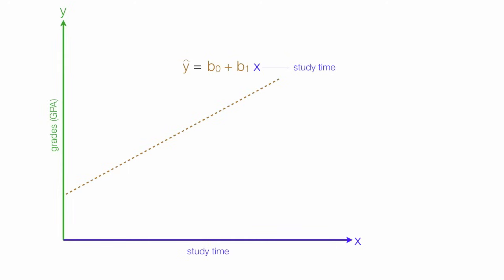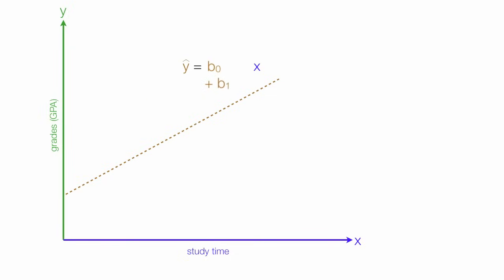b-naught we derive mathematically, and it is the y-intercept. b-1 we also derive mathematically, and I'll do it in a later video. And it's the slope of the line. In this case, the slope is positive.